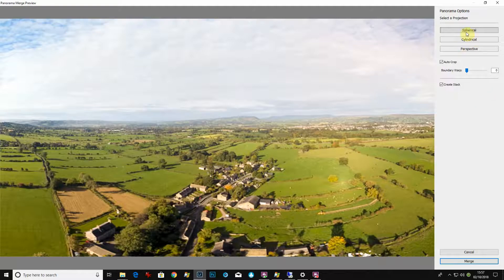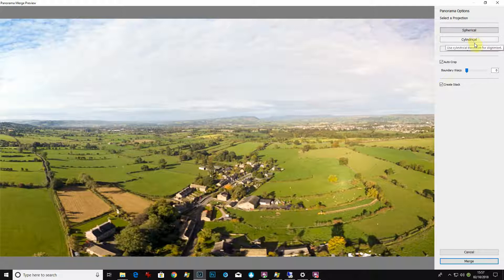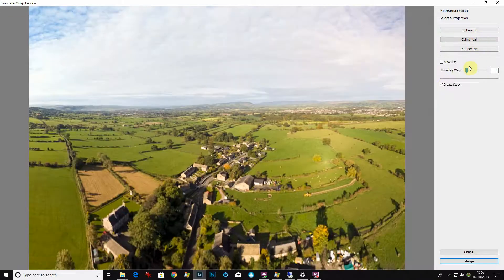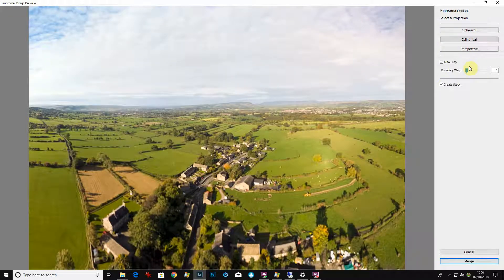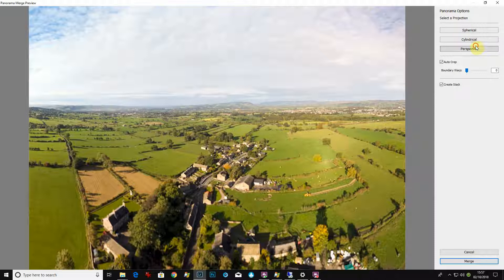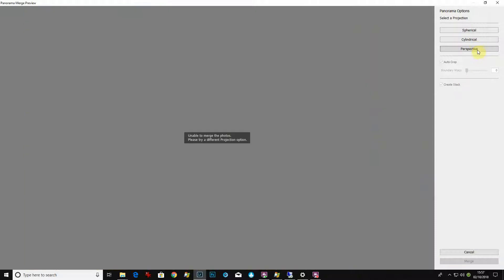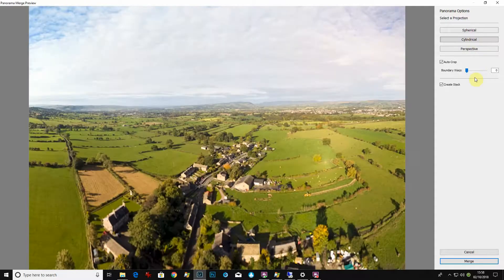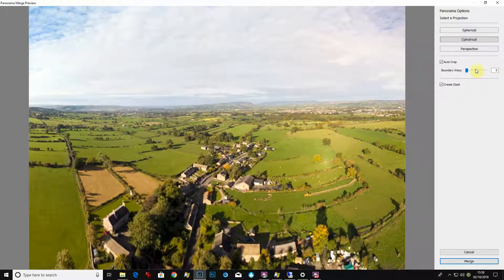And it gives you these three options here. You've got cylindrical, which probably won't—well it has worked. Perspective won't work really, it works for tilt shift lenses and really accurate panoramics. So the cylindrical one sort of gives you something, but it is really a spherical pano.